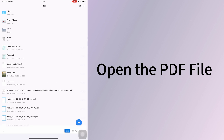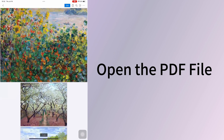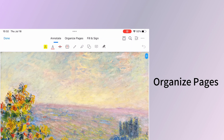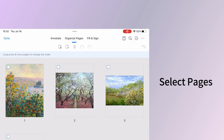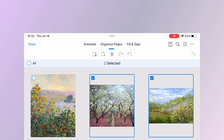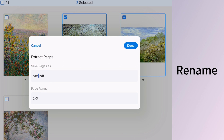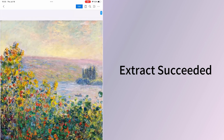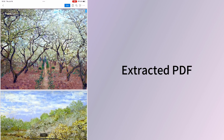iOS users can install PDFgear from the App Store. Open the PDF file with PDFgear. Enter editing mode by clicking the edit button. Choose Organize Pages and select the pages you want to extract. The second button is for extracting pages. The extracted PDF will be saved in PDFgear. The first PDF is the one we just extracted.